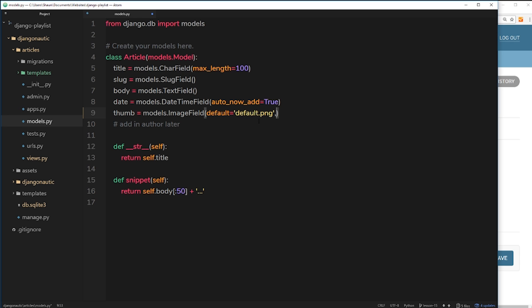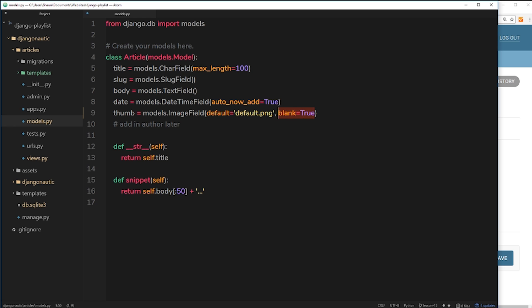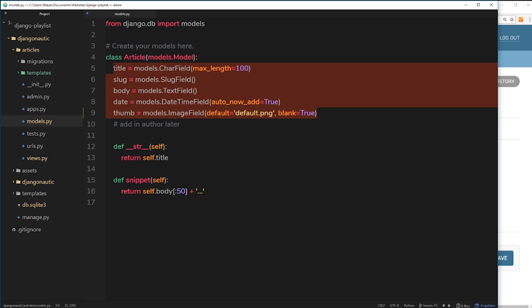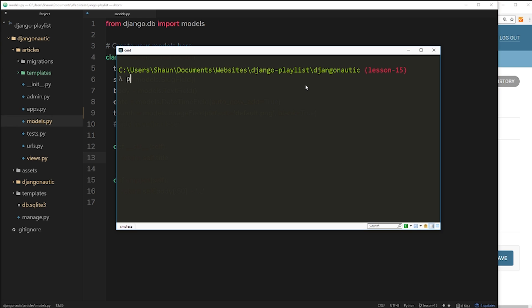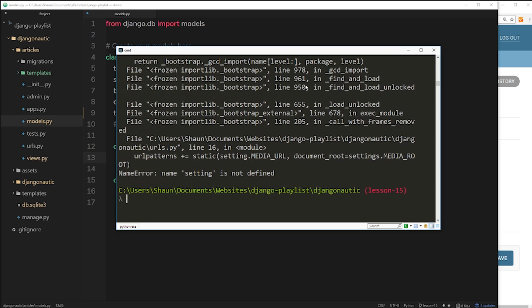The second parameter is blank=True, which means this field doesn't have to be filled in. Now that those two parameters are in place, we need to make a migrations file. Every time we change a model we have to migrate that change. So in the terminal we run: python manage.py makemigrations.